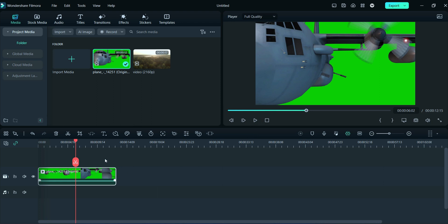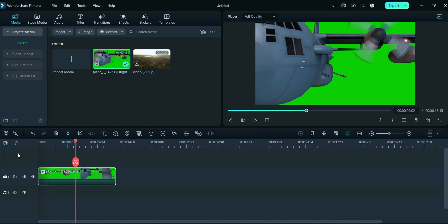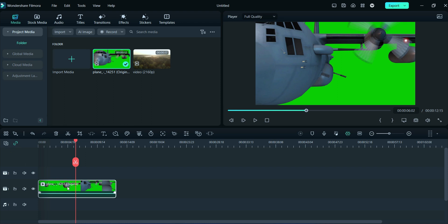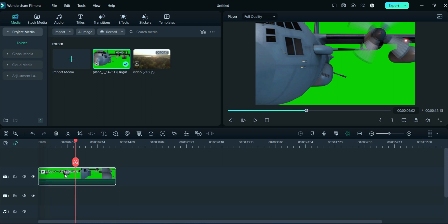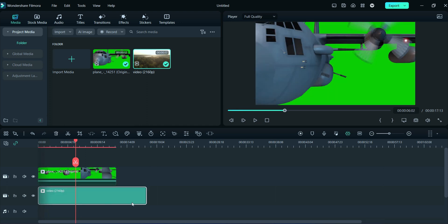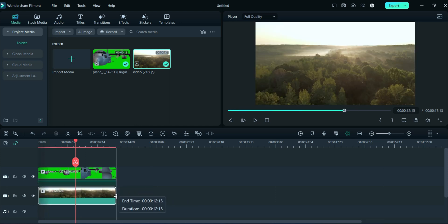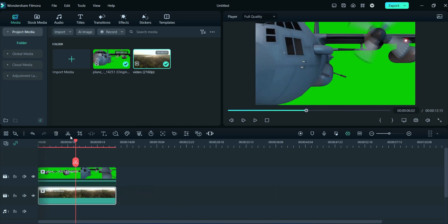We will add some extra video track. Place the green screen video on the second video track and drag the background video to the first video track. Now adjust the background video according to the green screen.